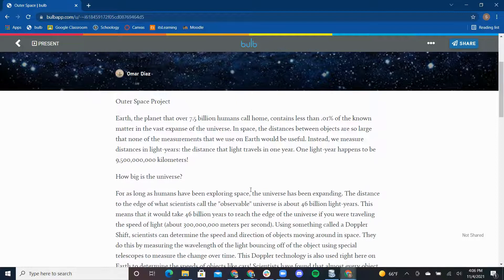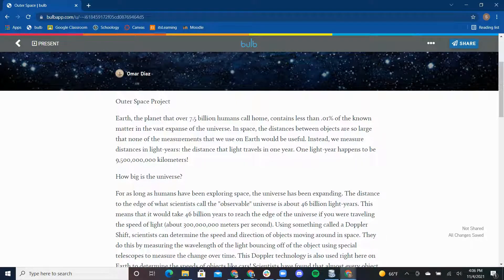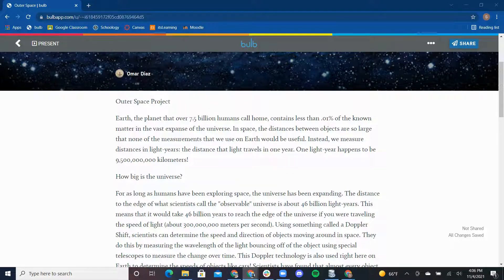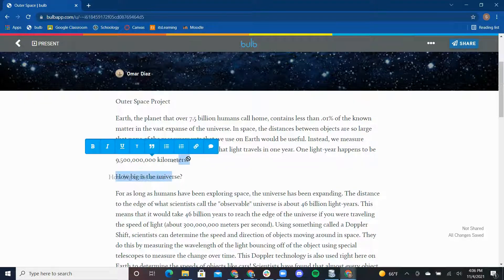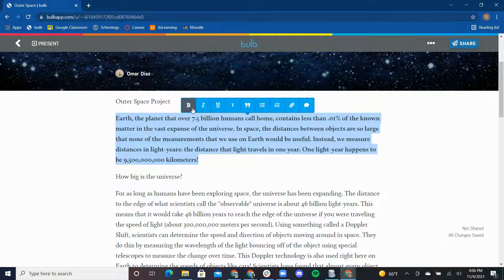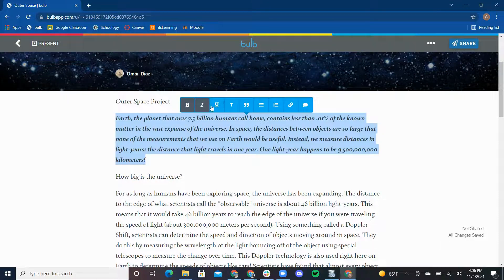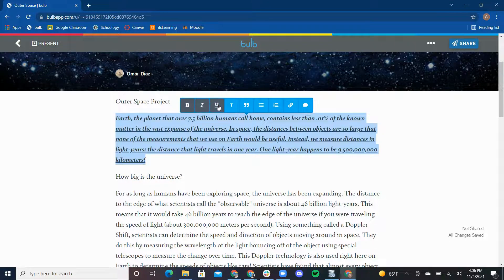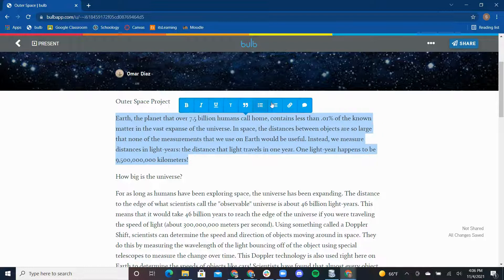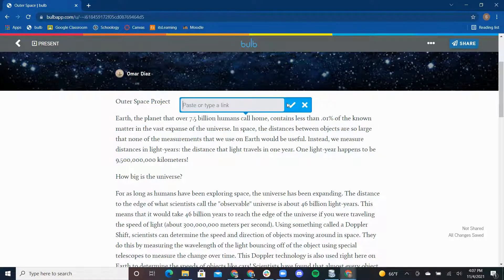Now I'm going to utilize Bulb's text editing options. If I highlight text, you can see the text editing toolbar pops up. I can bold, italicize, and or underline text. I can also hyperlink text to direct me to another site.